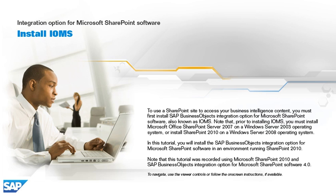Note that prior to installing IOMS, you must install Microsoft Office SharePoint Server 2007 on a Windows Server 2003 operating system, or install SharePoint 2010 on a Windows Server 2008 operating system. In this tutorial, you will install the SAP BusinessObjects integration option for Microsoft SharePoint software in an environment running SharePoint 2010.